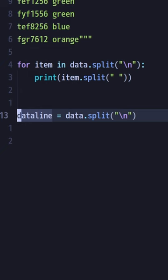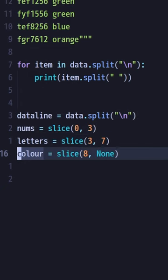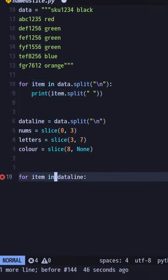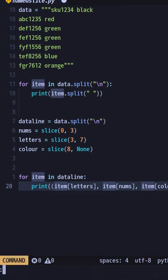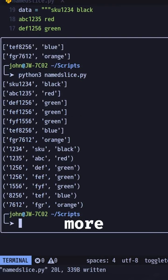We're going to give it a name, equals sign, and then slice, and then put the index in that we want. And there we go — our code now in the for loop is much more readable.